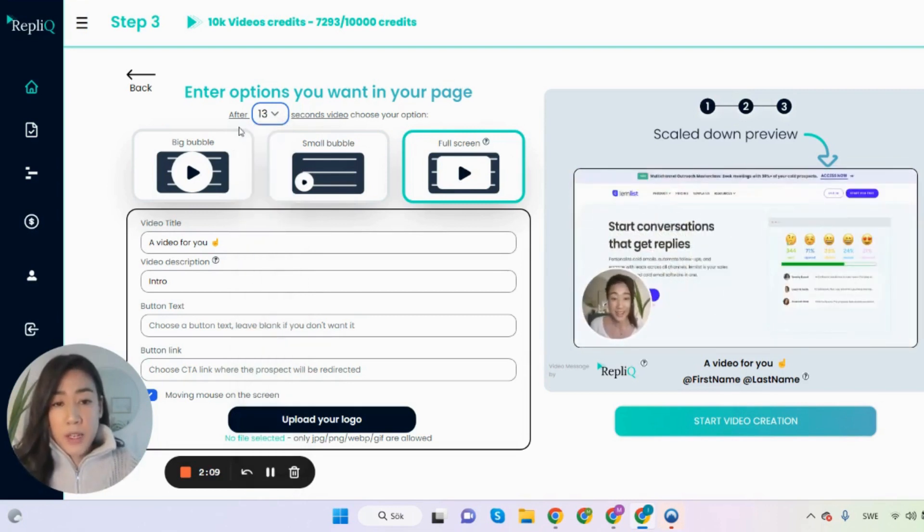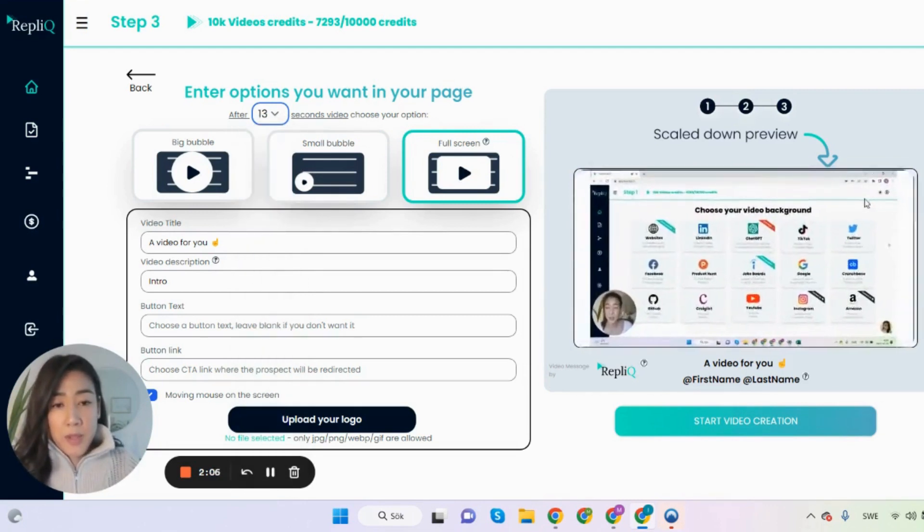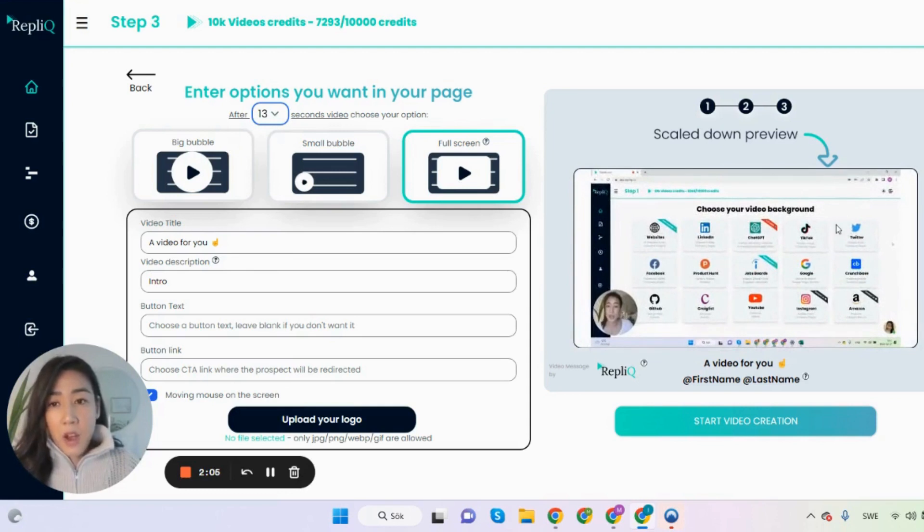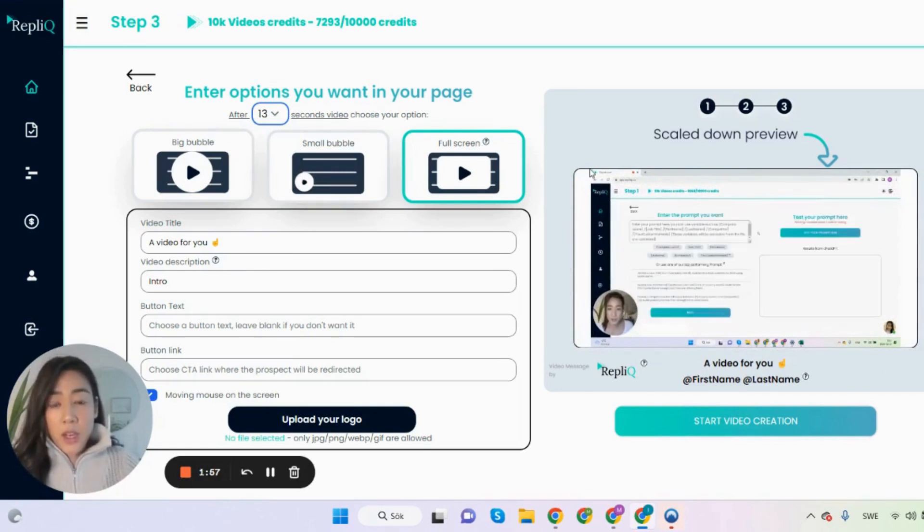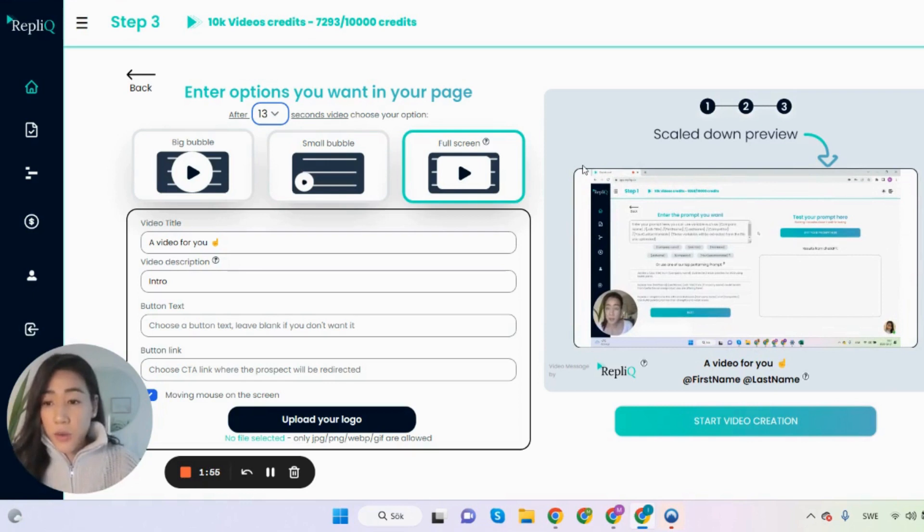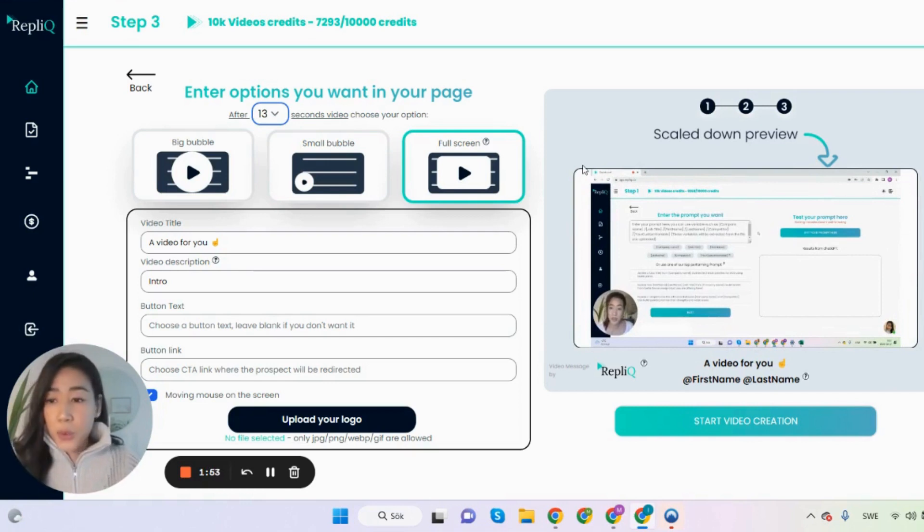So during my intro video the background will be visible and then after 13 seconds it's going to turn into a full screen where I share my screen to go through our tool. So here you can either if you're a SaaS tool go through your tool, show your core features,